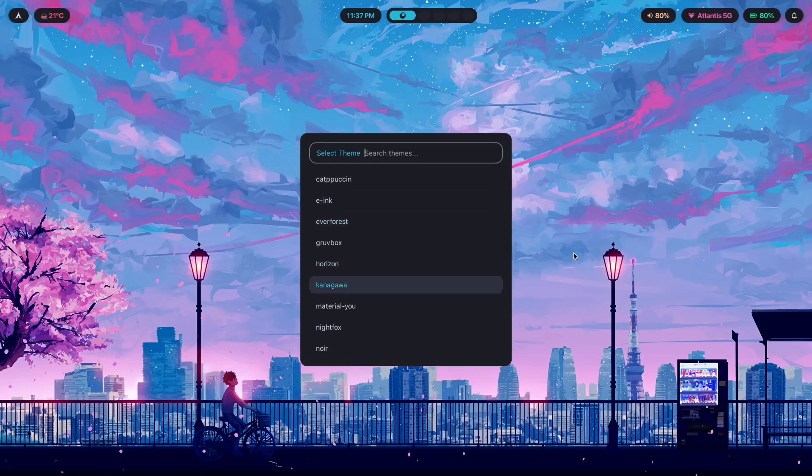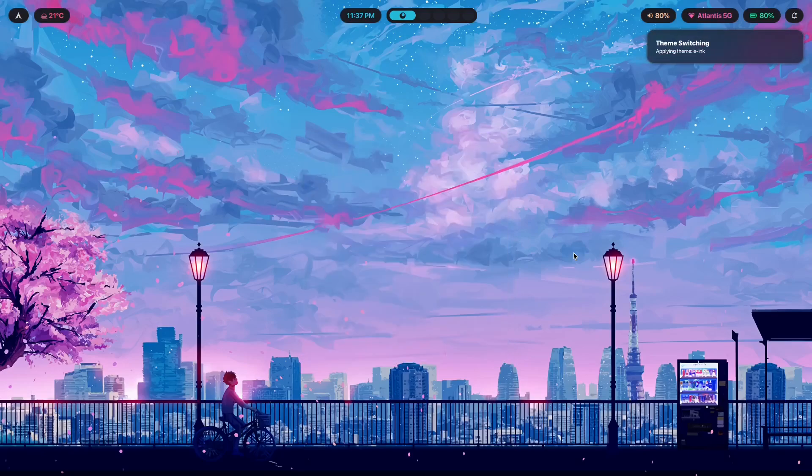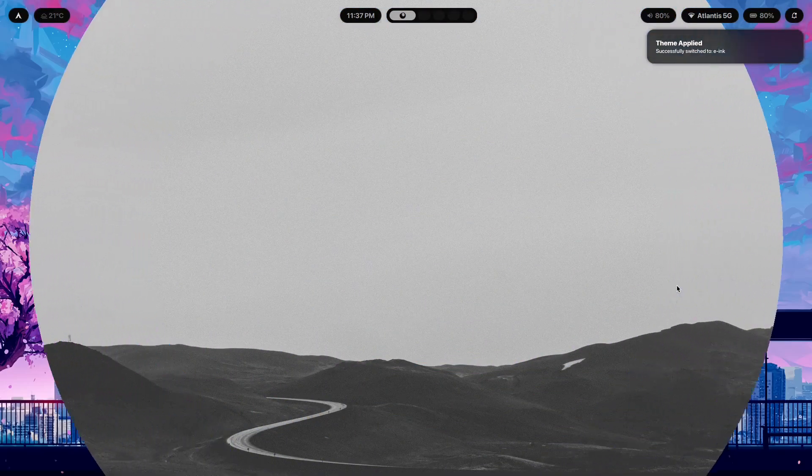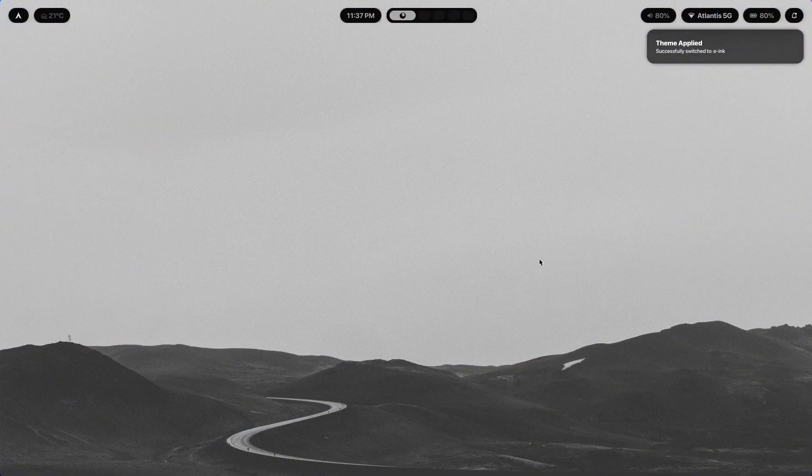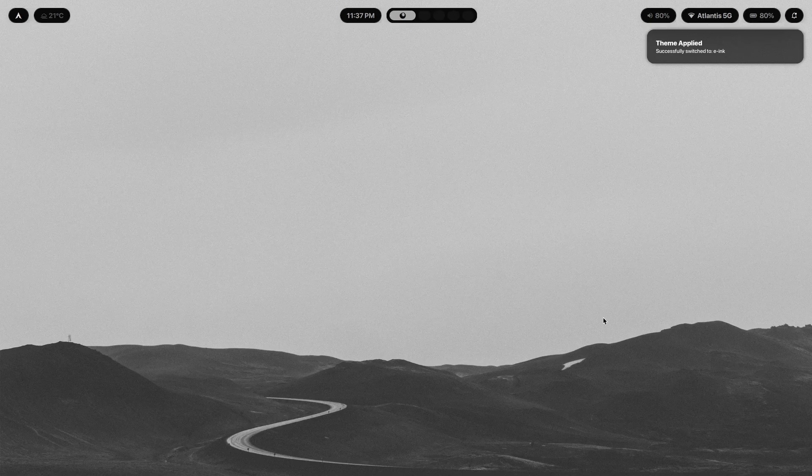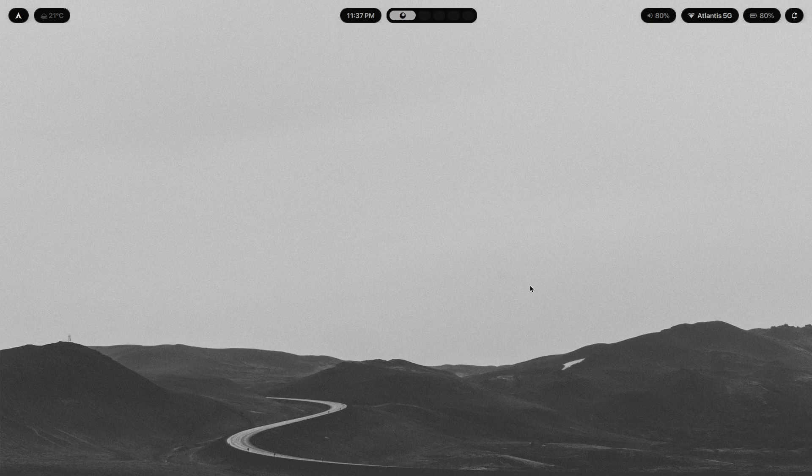With a minimal rice like e-ink or noir, there is literally nowhere to hide. Every pixel matters. Every choice is visible. If your font rendering is slightly off, people see it. If your colors don't harmonize, it's obvious. If your spacing is inconsistent by even a few pixels, it breaks the entire thing.